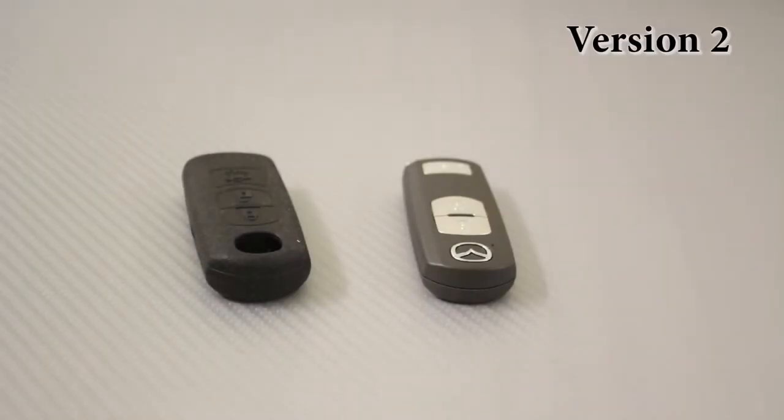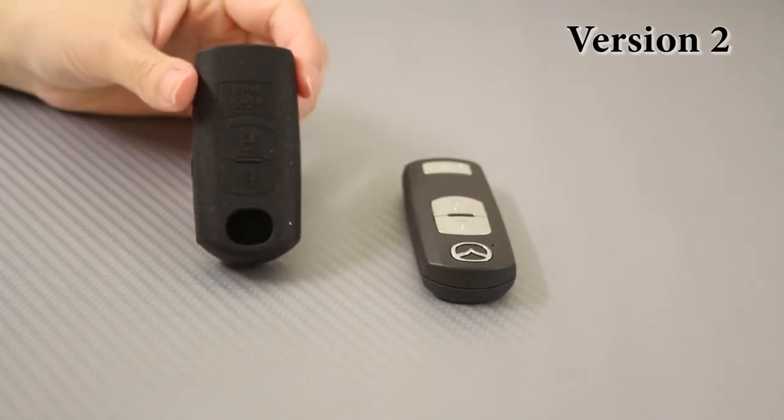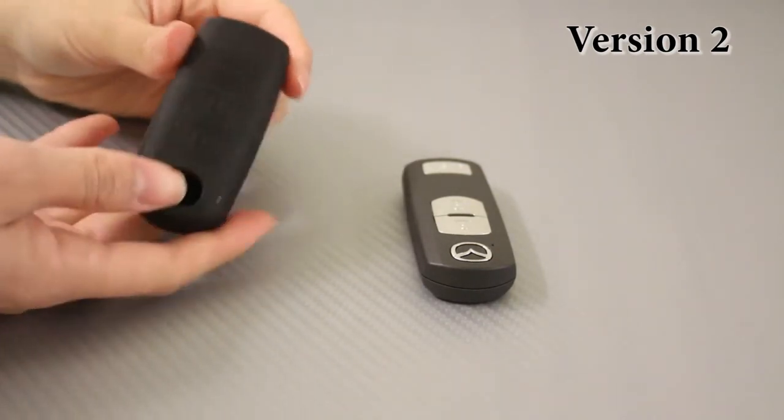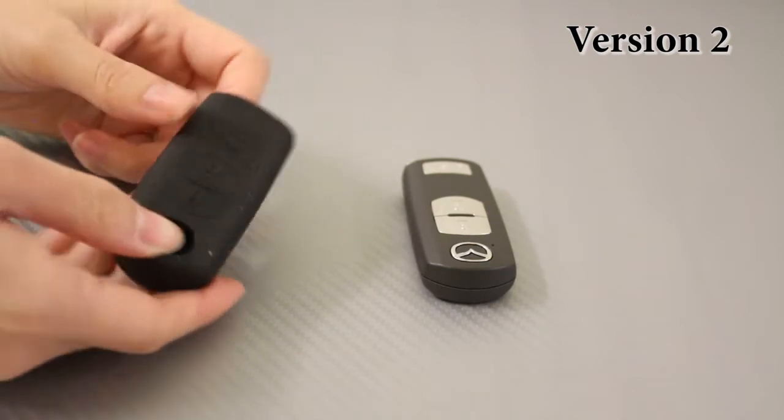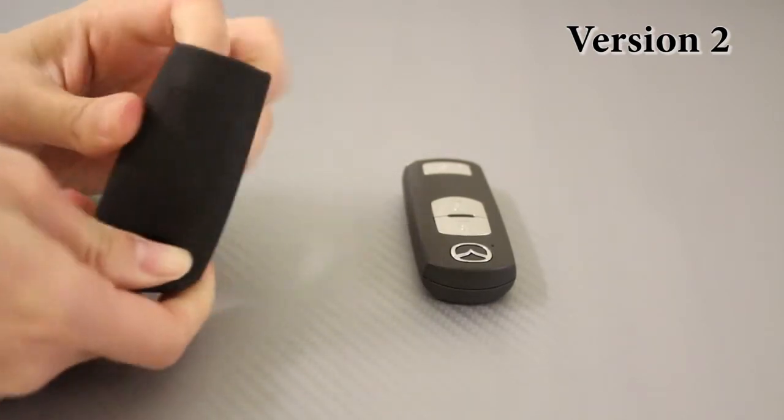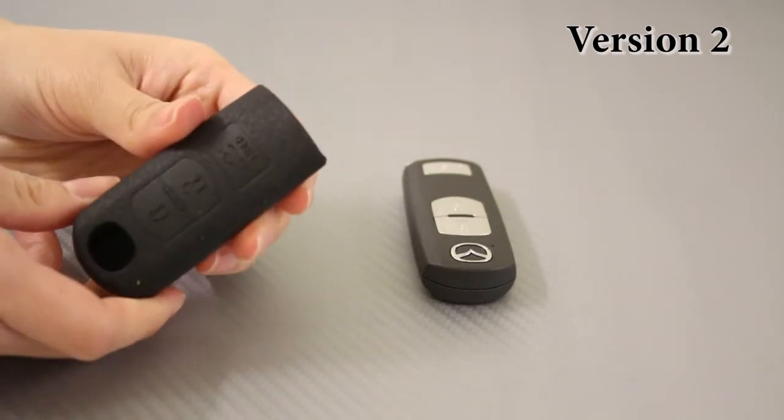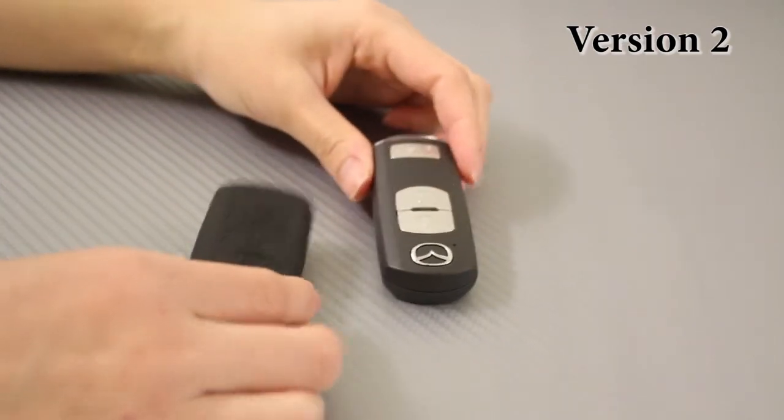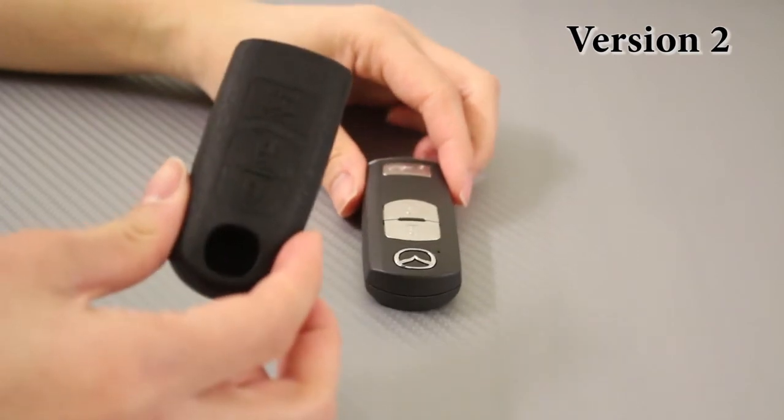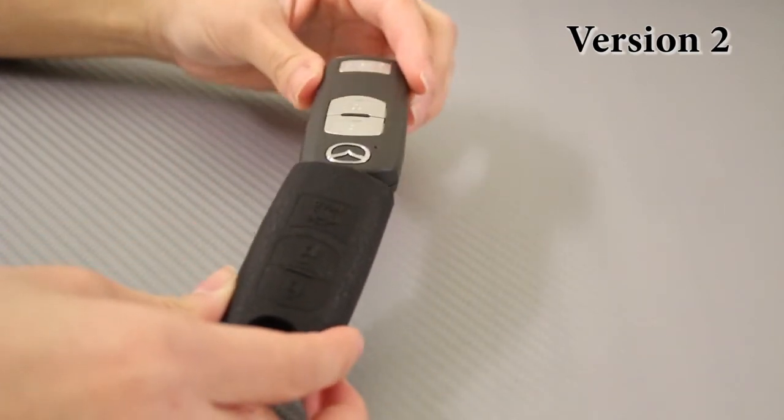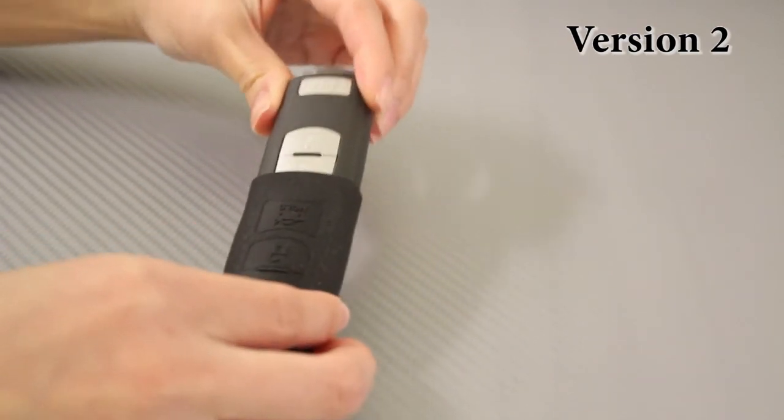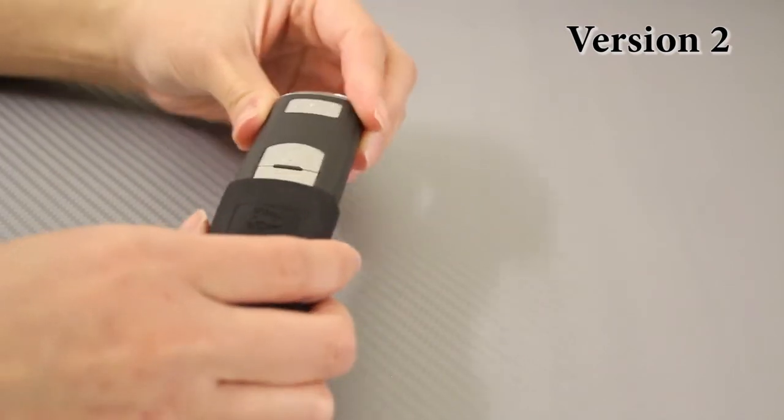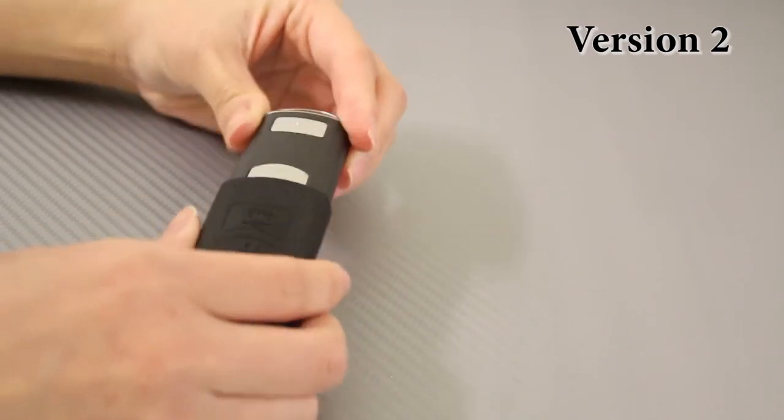This is the version two key holder made of durable silicone that is a tight fit for your key. It's stretchable yet anti-slip so you can get an exact match to the buttons. There's even a hole for the emblem to peek through. Installation is very straightforward. All you need to do is slip the key in the holder.